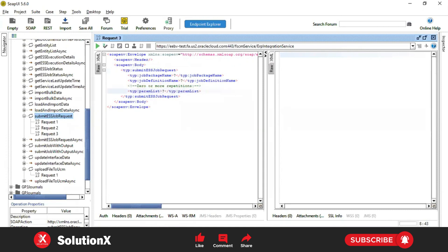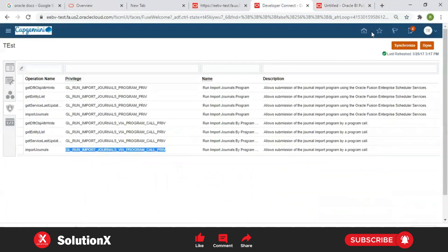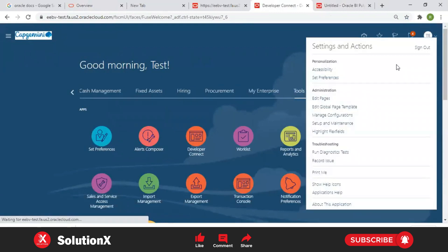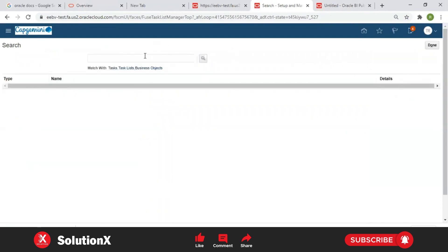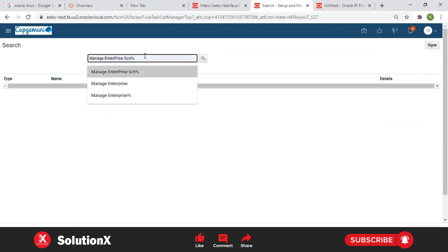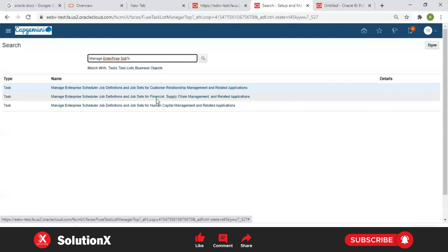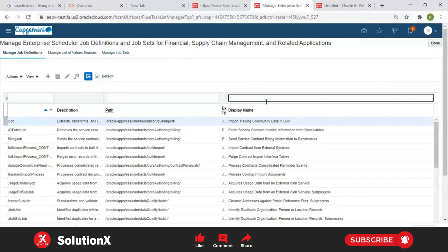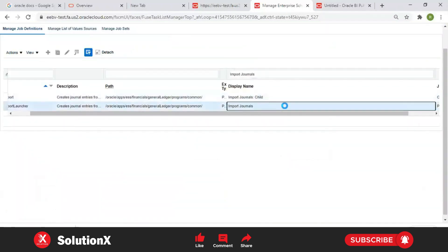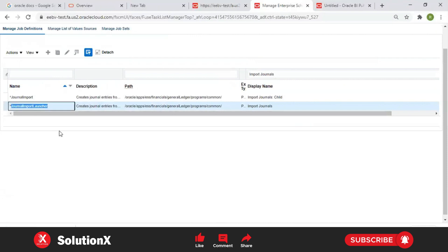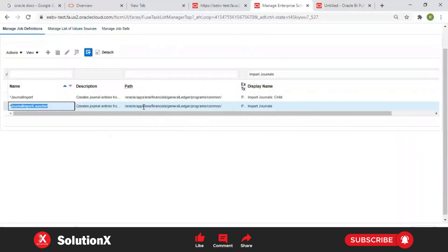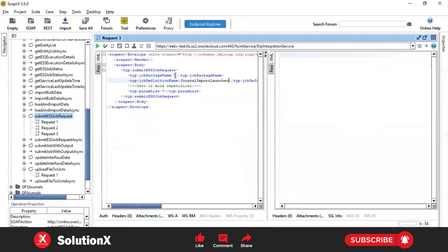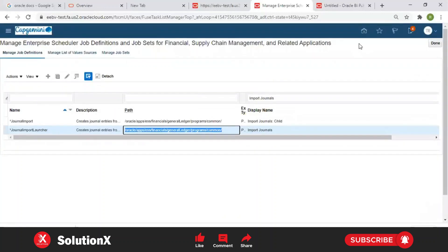To submit the Import Journals main import ESS job, navigate to Setup and Maintenance to find your ESS jobs. Search for 'Import Journals' under the Manage ESS Jobs area, filtering by Finance. The display name search for 'Import Journals' — this is the main Import Journals ESS job. Here is the job definition name — copy and paste it. You also need the job package name, which is the path, followed by the parameters. The parameters for the journal import launcher correspond to the Import Journals scheduled process. Navigate to Schedule Process to find them.